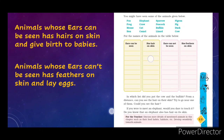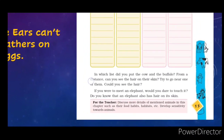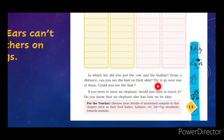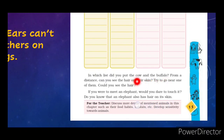In which list did you put the crow and buffalo? From a distance, can you see the hair on the skin? Try to go near one of them. Cow and buffalo — they are having hair on the skin obviously, so in which category will they be? Their ears can be seen and they are also having hair on their skin.